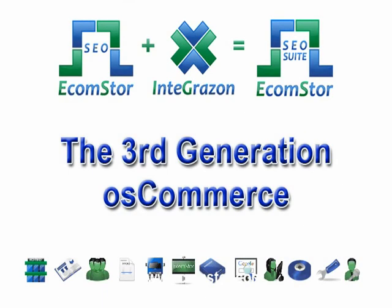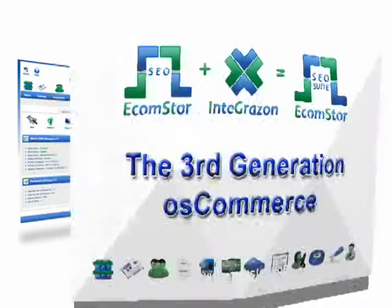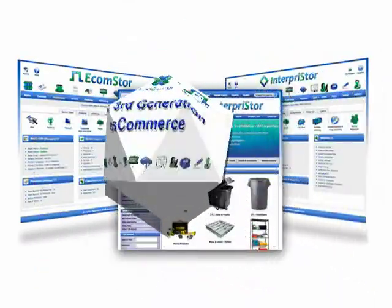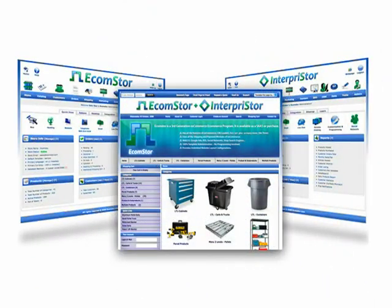Welcome to eCommStore, the third-generation OS Commerce eCommerce solution.